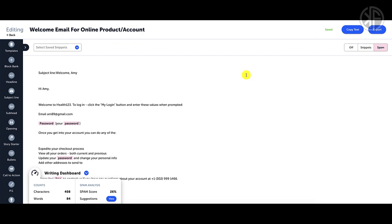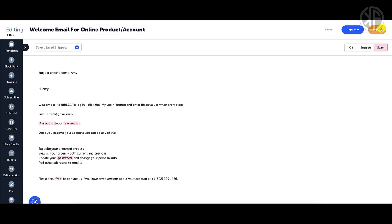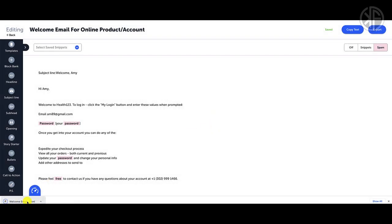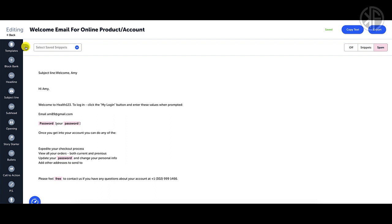Down here, this little icon lets you see the number of characters, number of words, the spam score, and suggested replacements. You can see the spam words used and suggested synonyms. This is how easy it is to utilize these templates to create copy. You can copy the text to your document or export the document as HTML text.